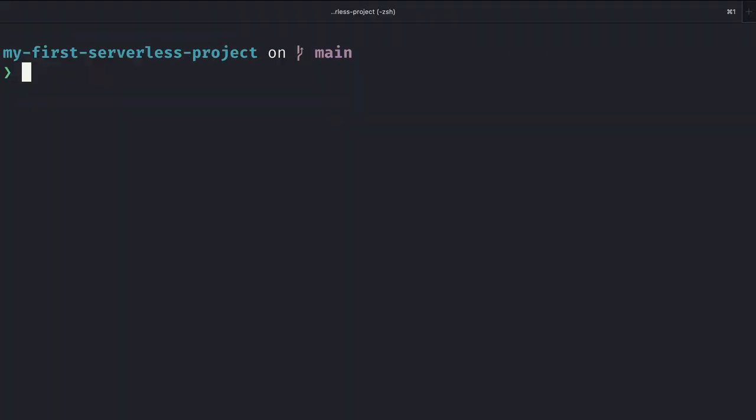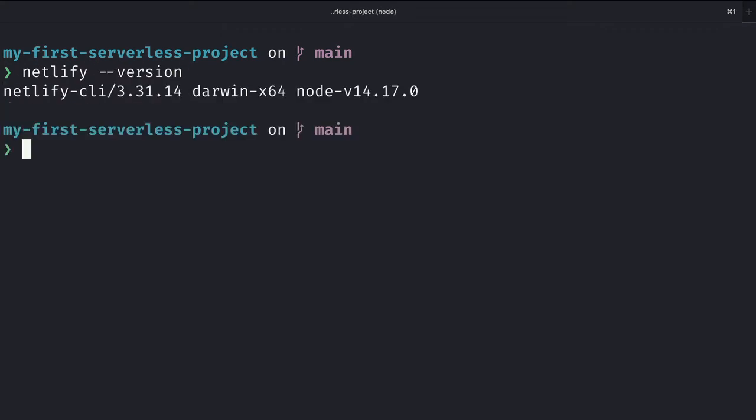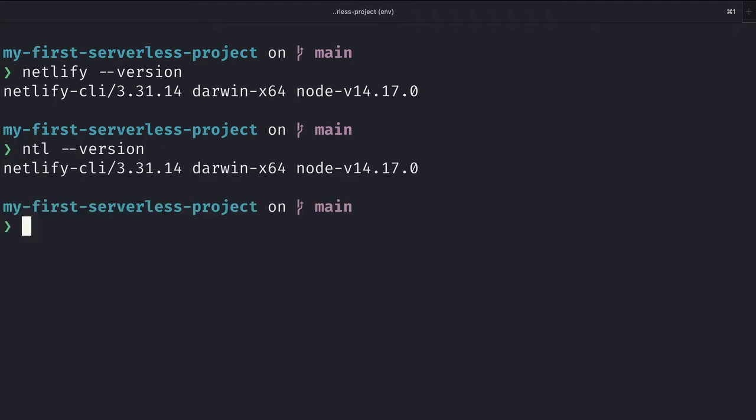Once we do that, we can verify that we've successfully installed the package by running netlify-version. As you can see here, I have version 3.31.14. Throughout this lesson, I'm actually going to be using the shorthand in order to make it a little easier to type, and that is ntl, which is just the shorthand for Netlify. So you'll see that when I run ntl-version, we get the same exact output.